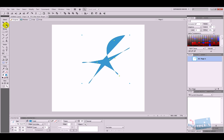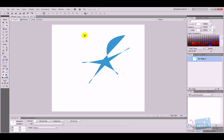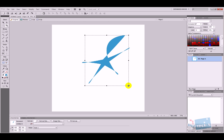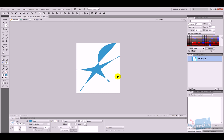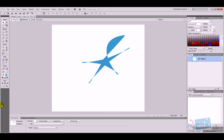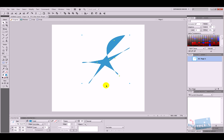We've also got the crop tool. If I highlight a section I want and press Enter, only that area is selected. I'll just undo that crop. So that's the first set of tools covered.